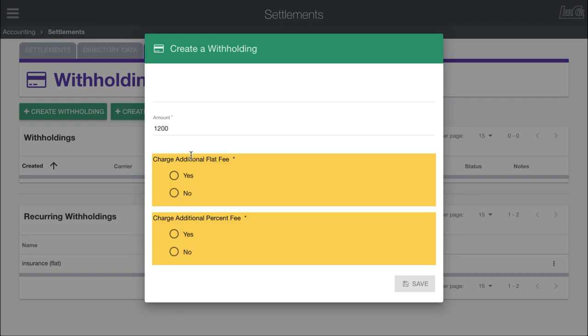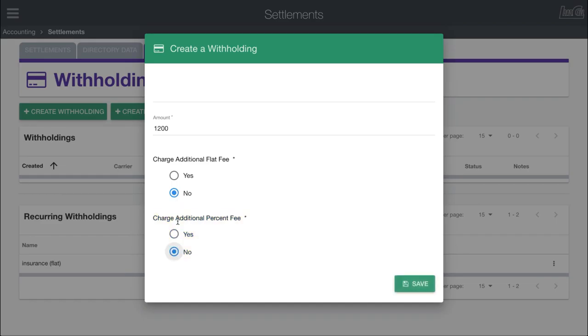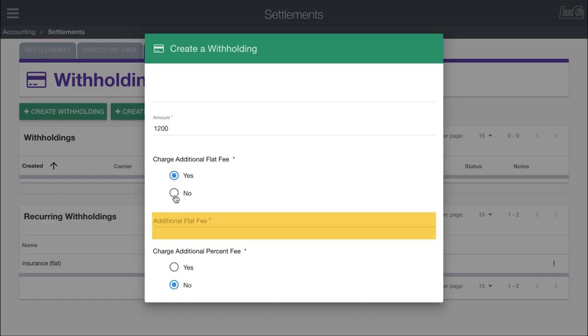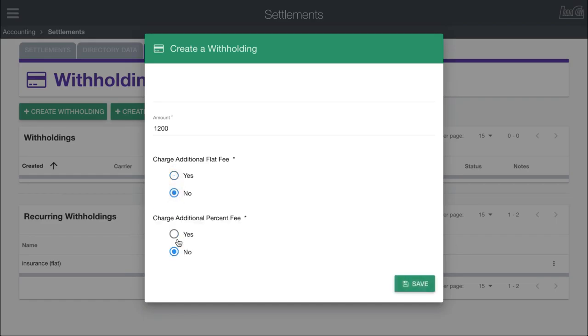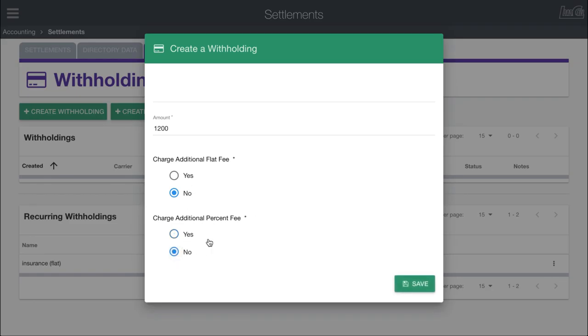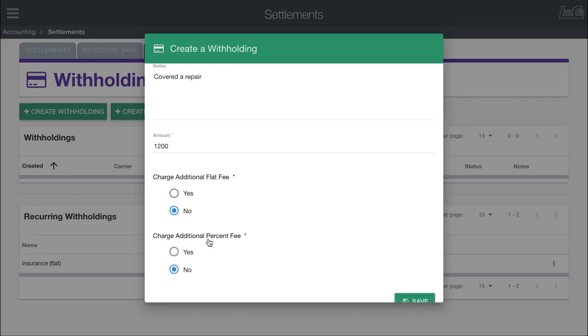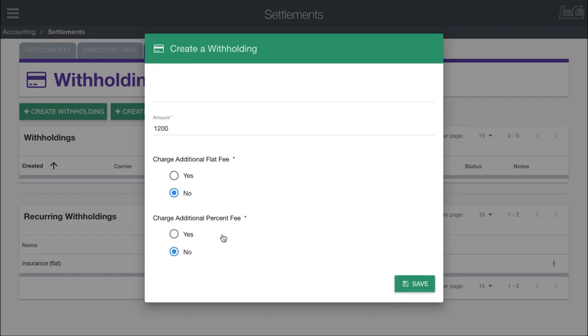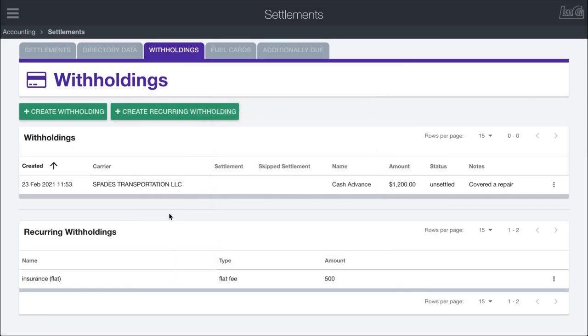Additionally, down here you can tag on an additional fee. This would be the amount, and then if you want to have an additional fee or percent fee, you can choose yes or no. If you choose yes, you have to specify the fee or percent that needs to be held. I'm just going to click no on both of those and click Save.